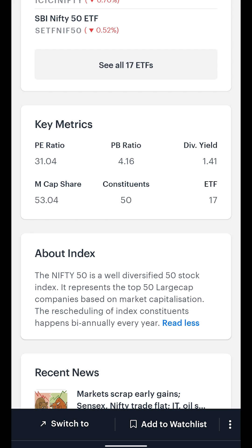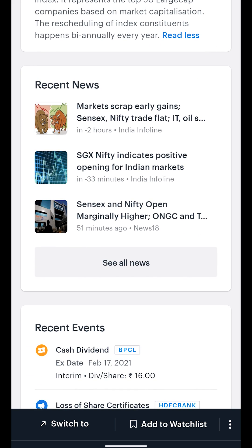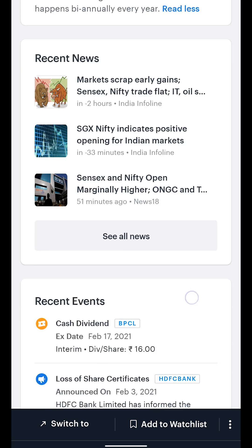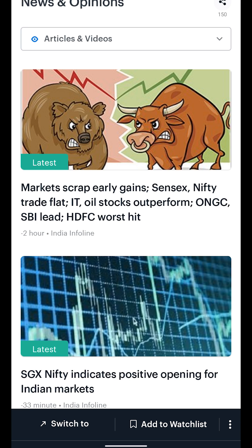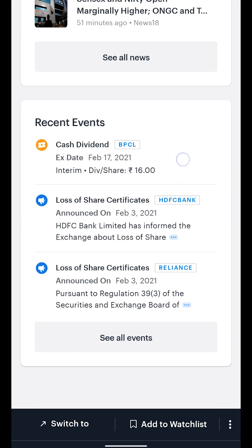Lastly, we have the News and Events section. The News section provides you with the latest news, be it articles or videos about the various stocks that make up the index. The Events section covers any important dividend announcements, corporate actions, announcements, and legal orders surrounding the underlying stocks of the index.